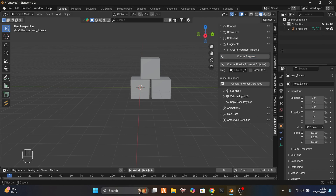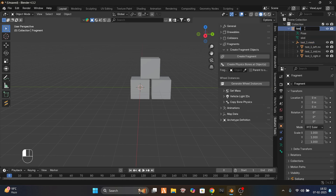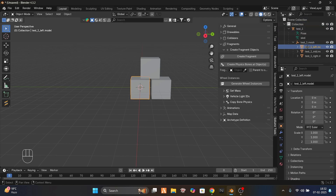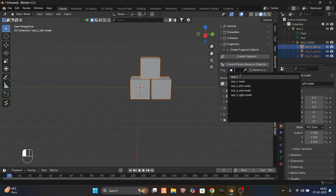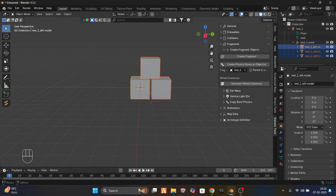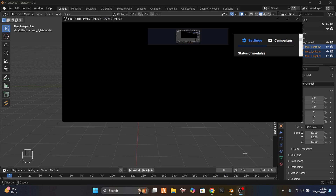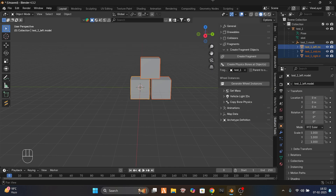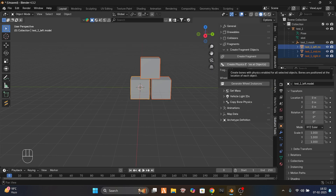Select this and create a fragment, and name the fragment test_one. Now select these three objects, select your test_one fragment, and create physic wounds. These are the physic wounds.